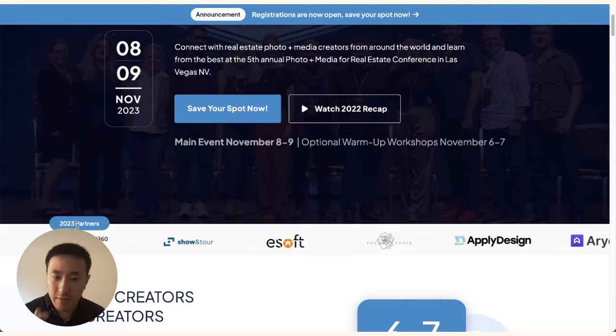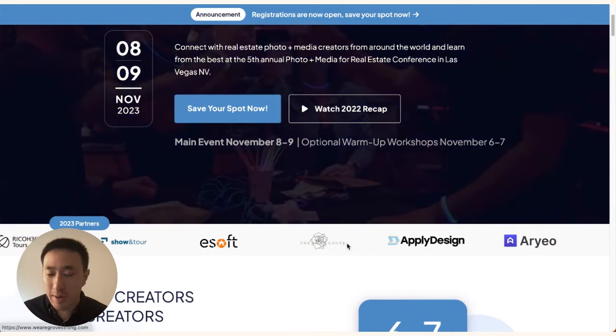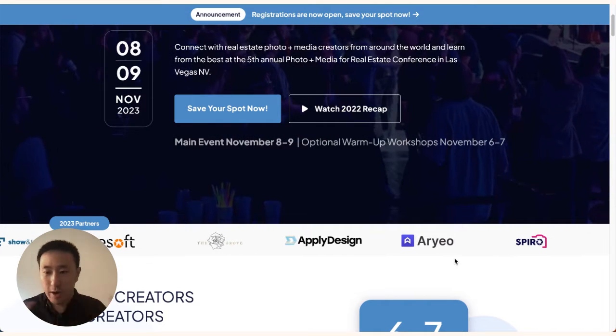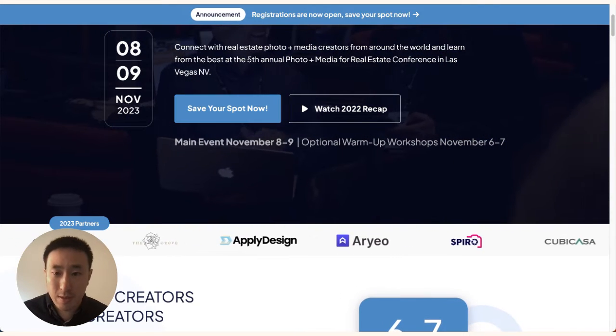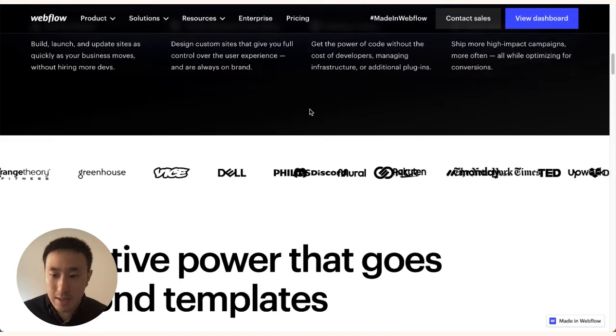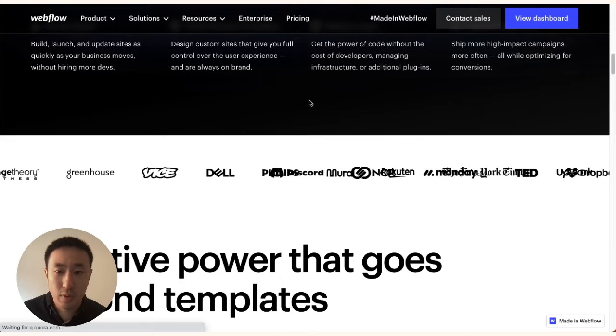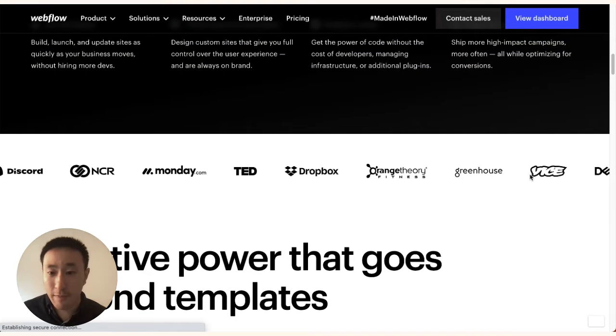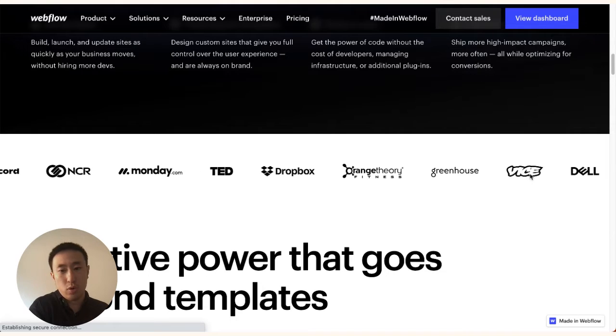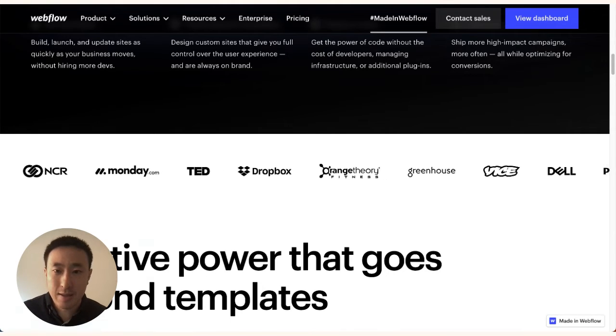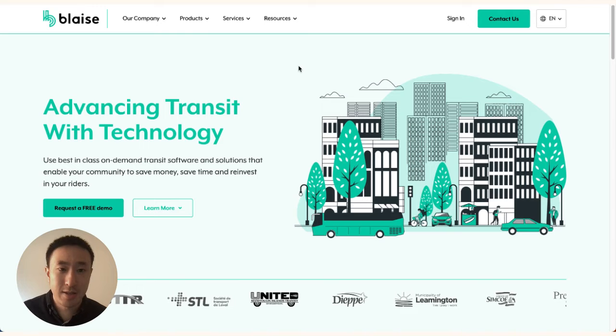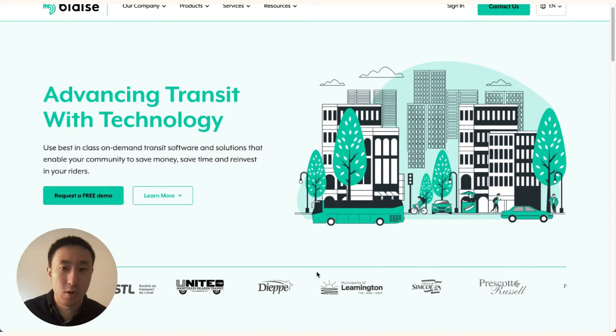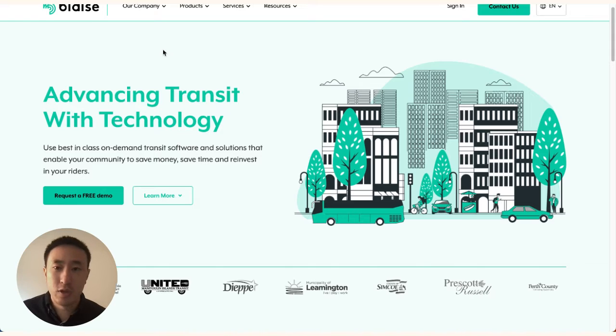I'm not going to make you sit here for two minutes before it ends the loop, but that's what's happening. Another example would be on the actual Webflow site, which has this logo scroll effect. Lastly, we have blazetransit.com, which also has an infinite marquee scroll effect.